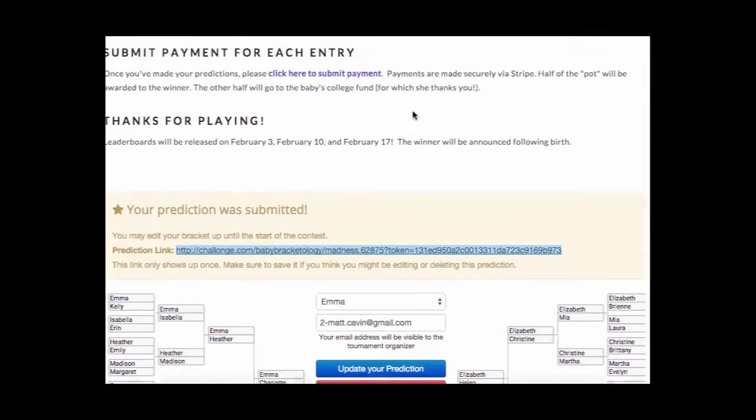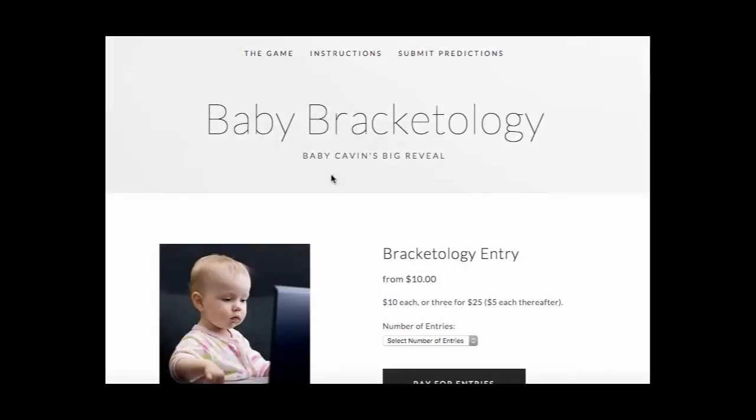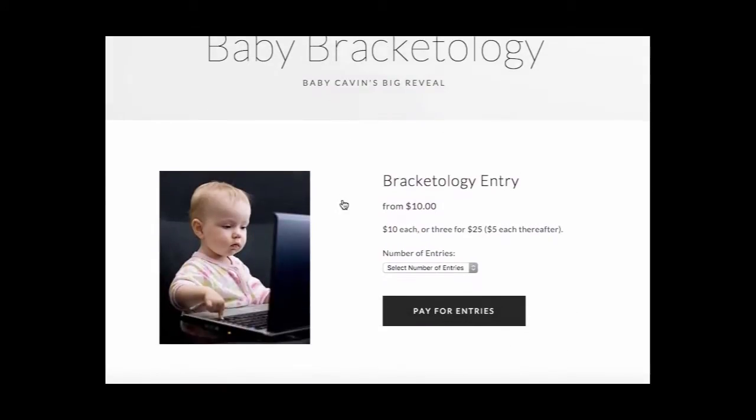After you've done all of this, click the submit payment. This will enter you in the pool.